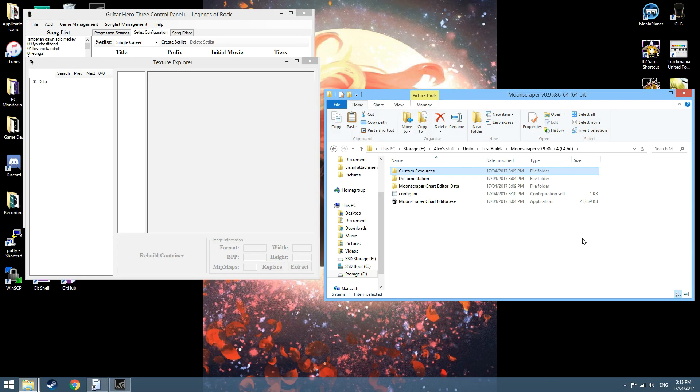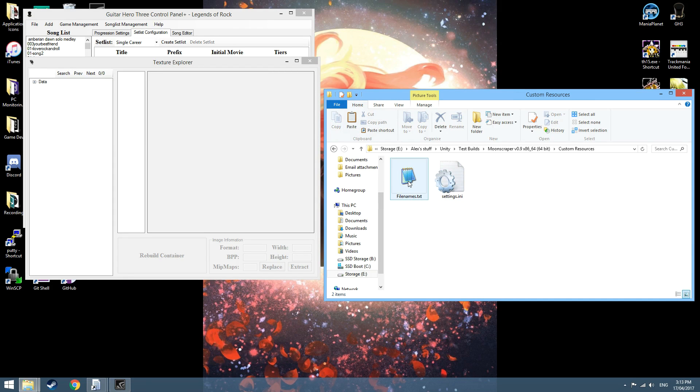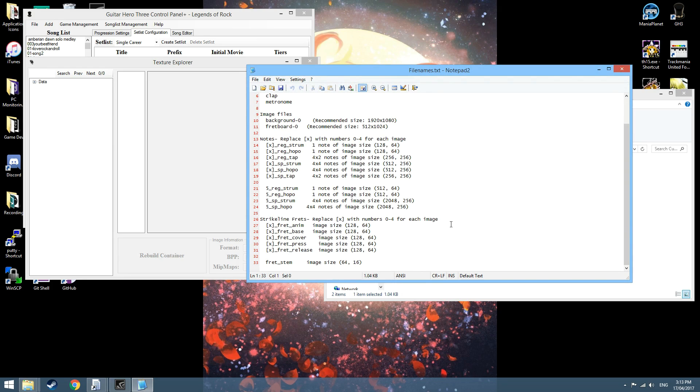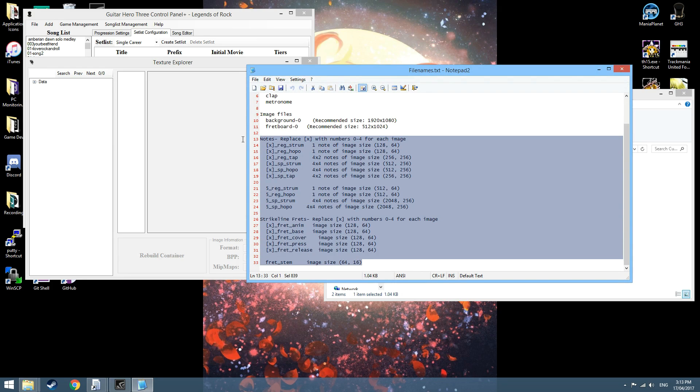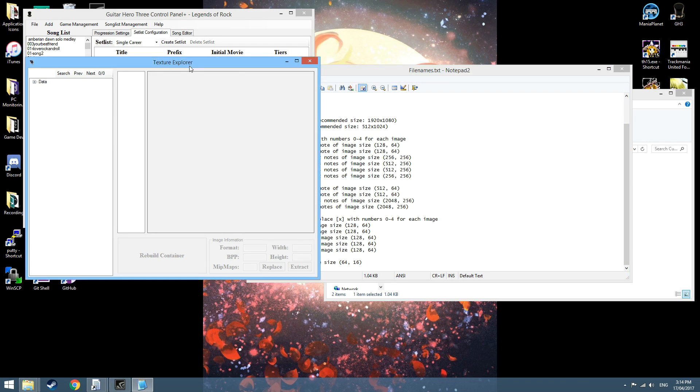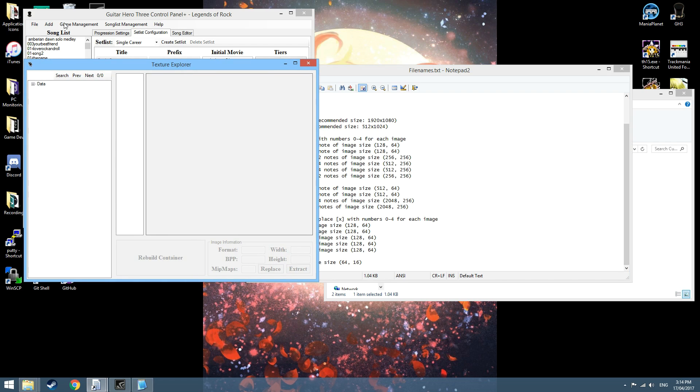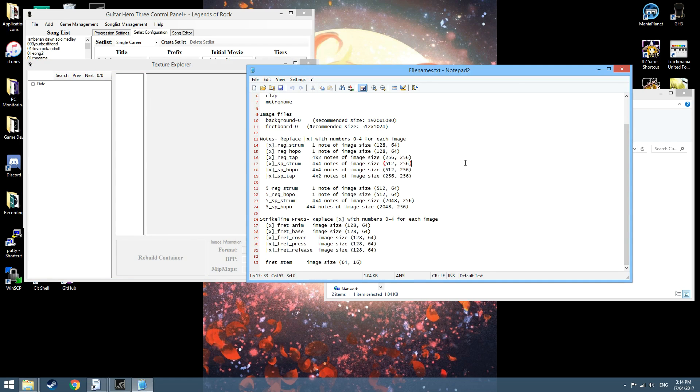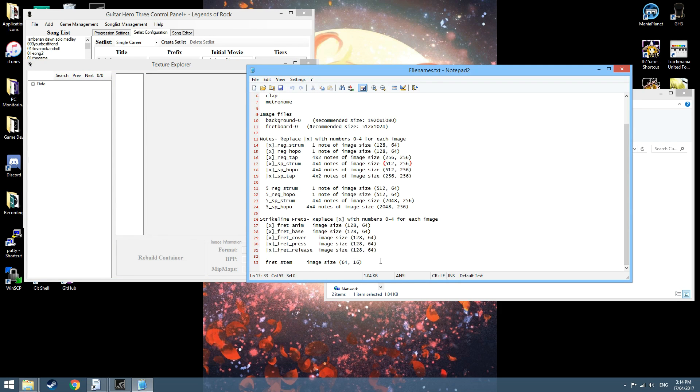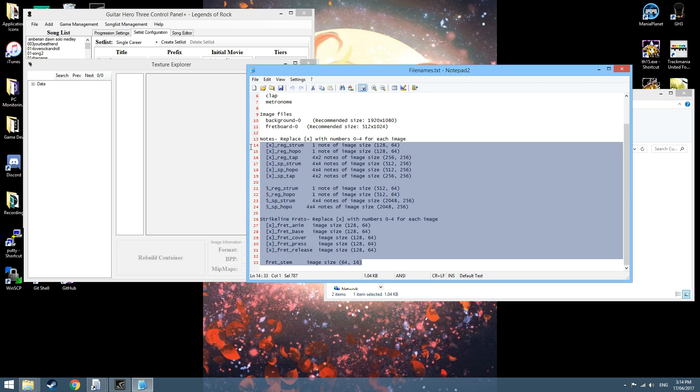To get GH3 sprites and textures into Moonscraper, first go into Custom Resources and then into the Filenames TXT. This has been updated to contain all the textures that you need to extract from DHCP Texture Explorer. That's pretty much all you need.